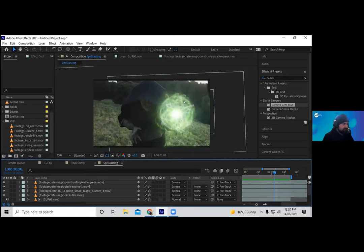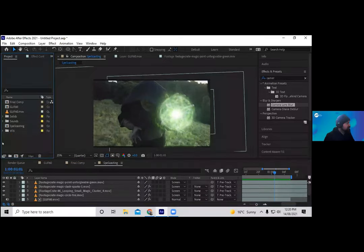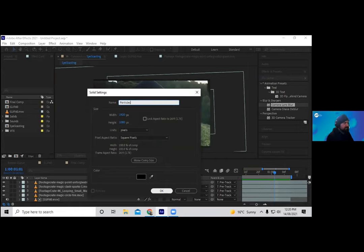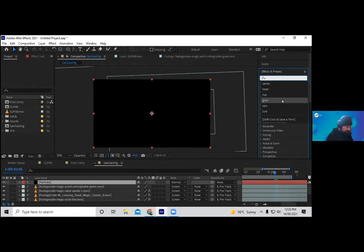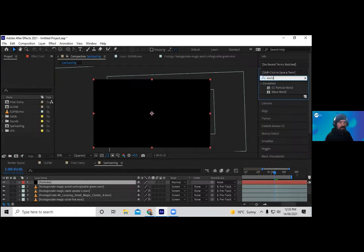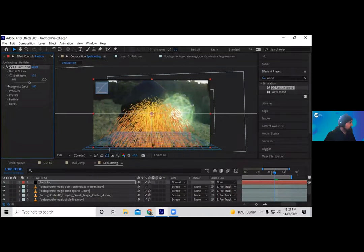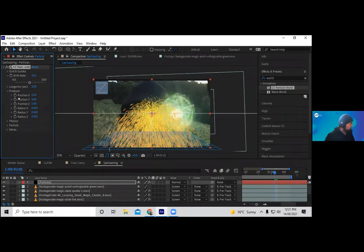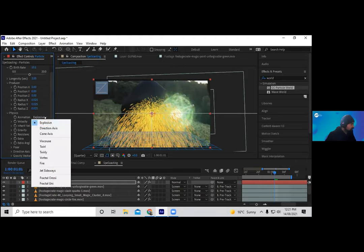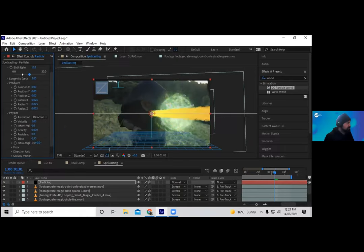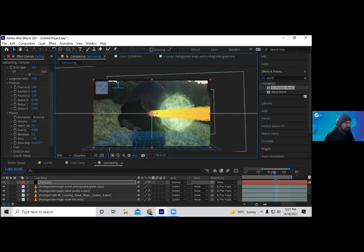Now for the actual beam coming out of the hand — we'll create this manually. Go to New Solid, call it 'particles.' This is advanced stuff you'd learn in motion graphics and visual effects — particle elements and how to generate particles. I'll increase the birth rate, double the longevity, turn the explosive animation into a direction, and take off the gravity.